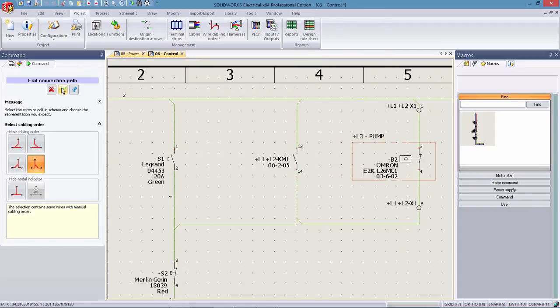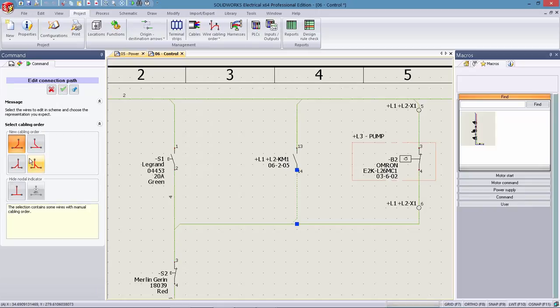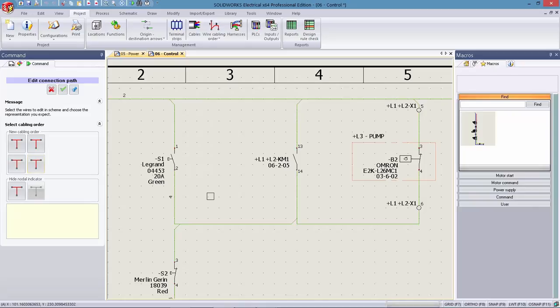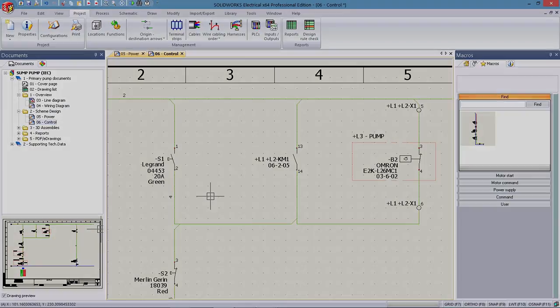SOLIDWORKS Electrical 2016 newly added nodal indicators places a clear understanding of schematic drawings ahead of the design and through the entire lifecycle of the project.